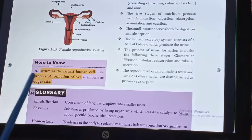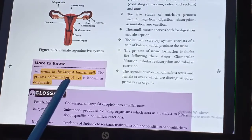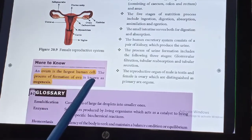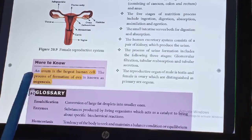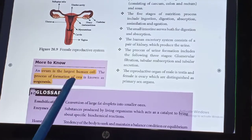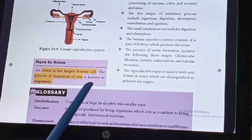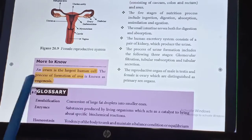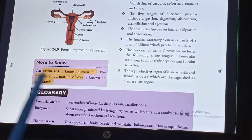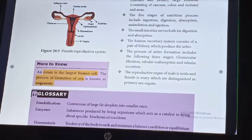An ovum is the largest human cell. The process of formation of ovum is known as oogenesis.